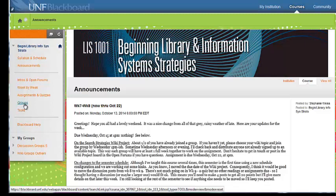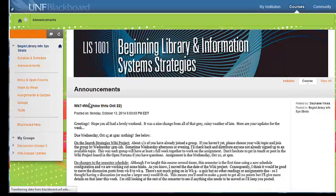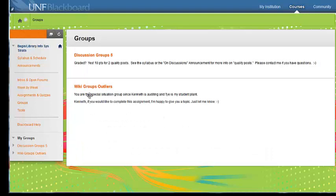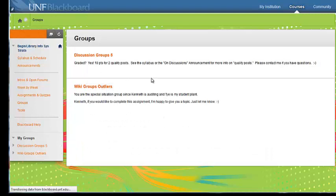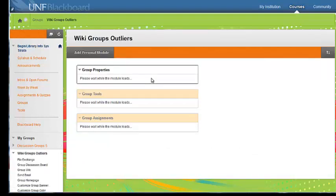You can also get there through the groups tool just above the link there. I'm going to go through both of them real fast just to show you. So first the groups link, you have your two groups, open your wiki group.